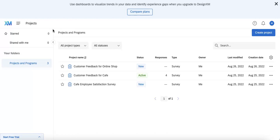When forced response is enabled on a specific question, it basically forces the respondent to answer the question before being able to continue to the next page of the survey. This is really great for when you might be creating a form with multiple pages by using the add page feature.